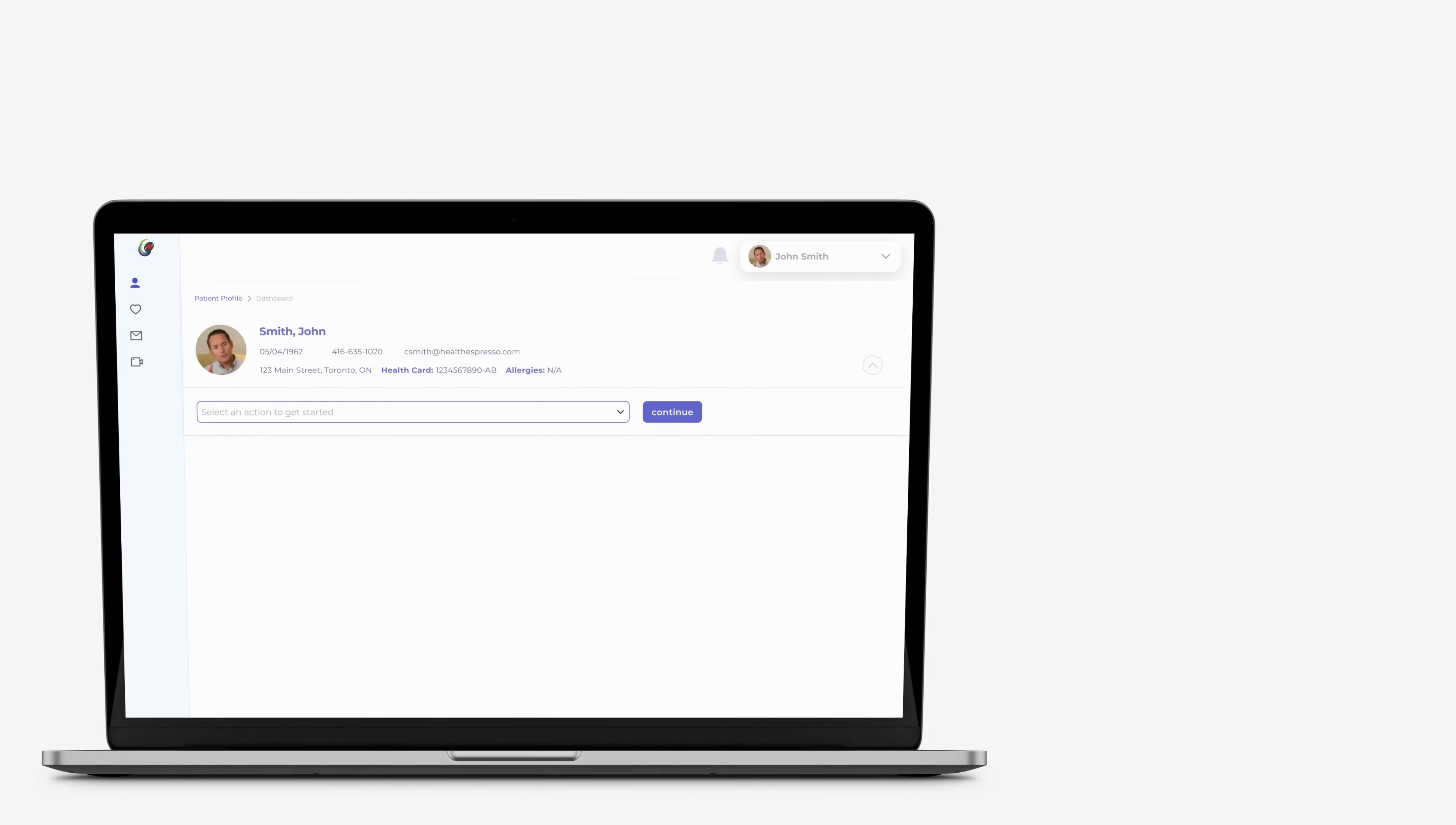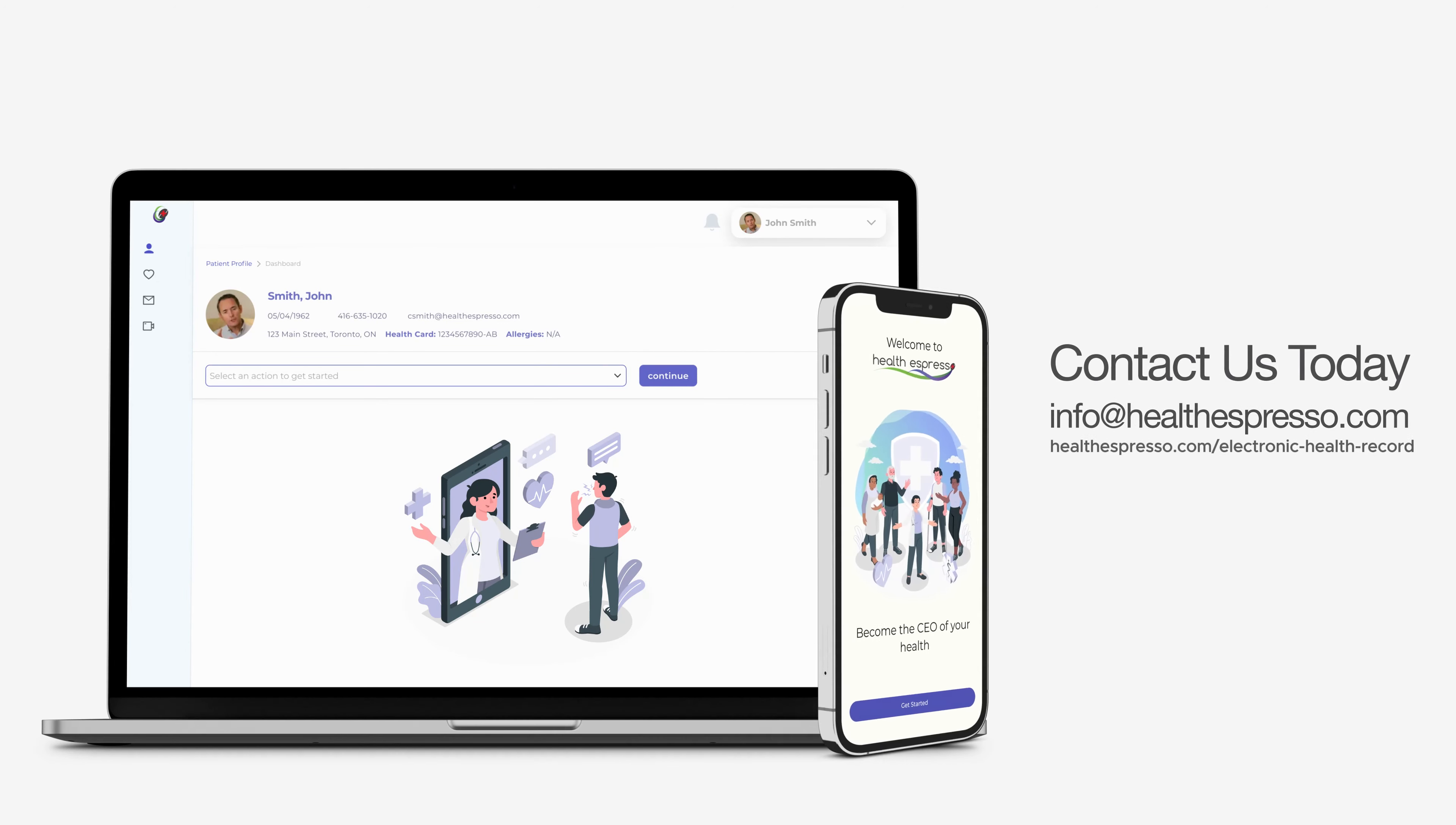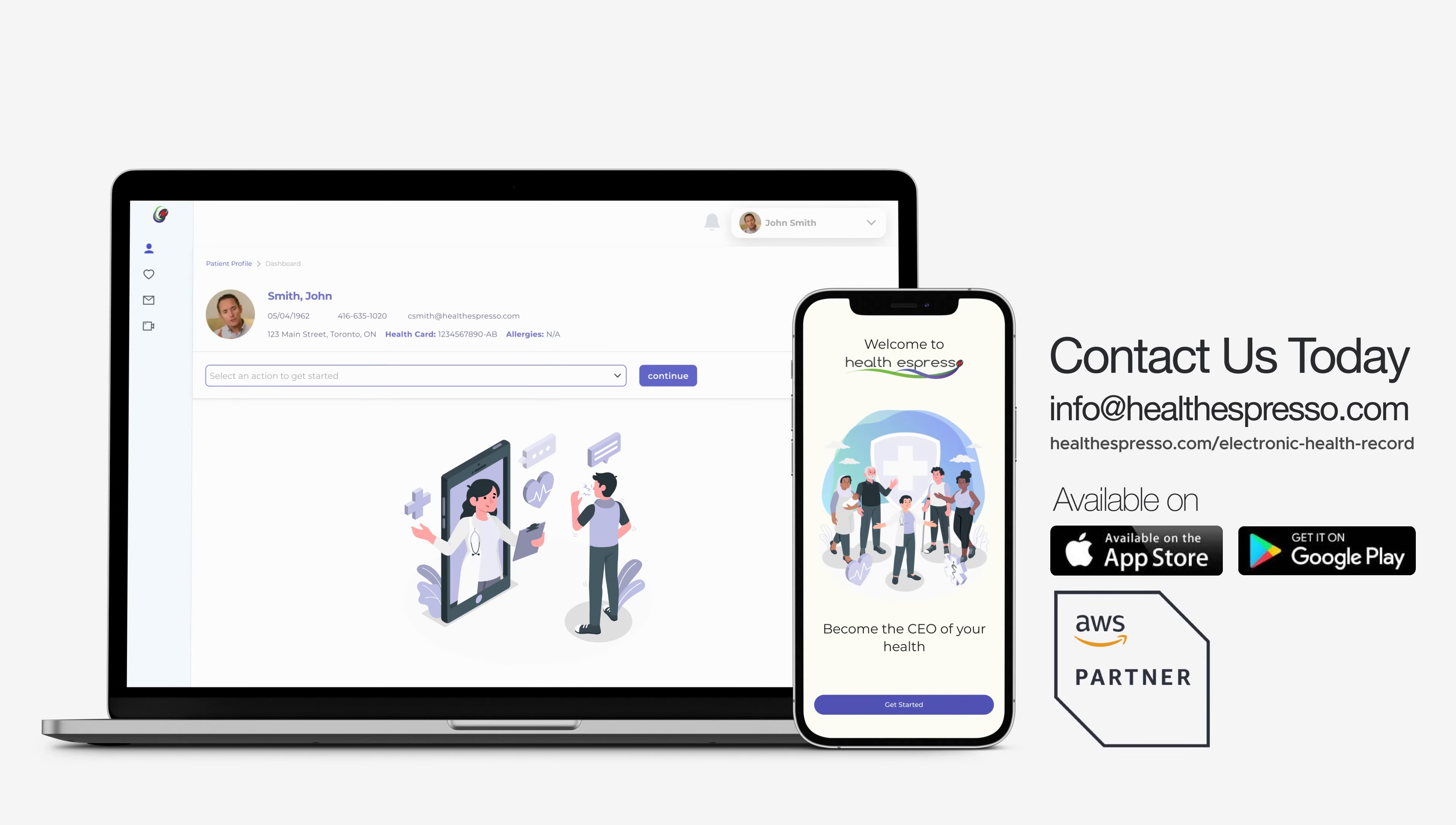HealthEspresso's Collaborative Health Record is a dynamic, cloud-based solution that adapts to patients' evolving needs. Contact us today to experience the future of healthcare with HealthEspresso.